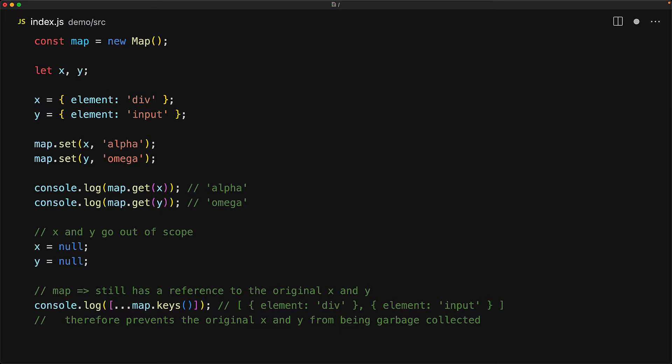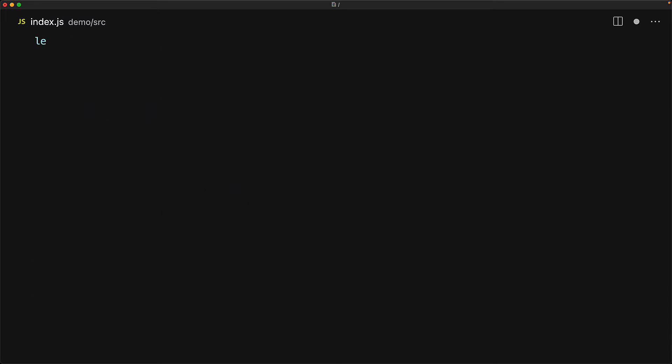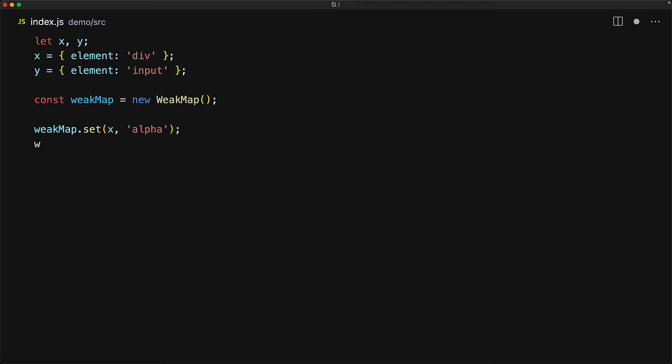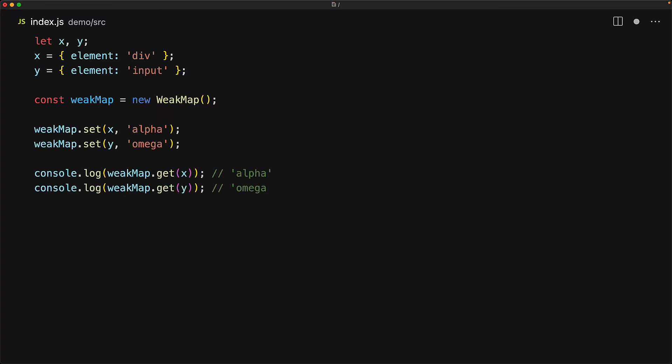This is the main difference between a map and a weak map. So let's create those x and y objects again, create a new weak map and we can use it just like we were using the map. We can use these x and y objects to store values against them and we can get those values back by using the weak map get method.